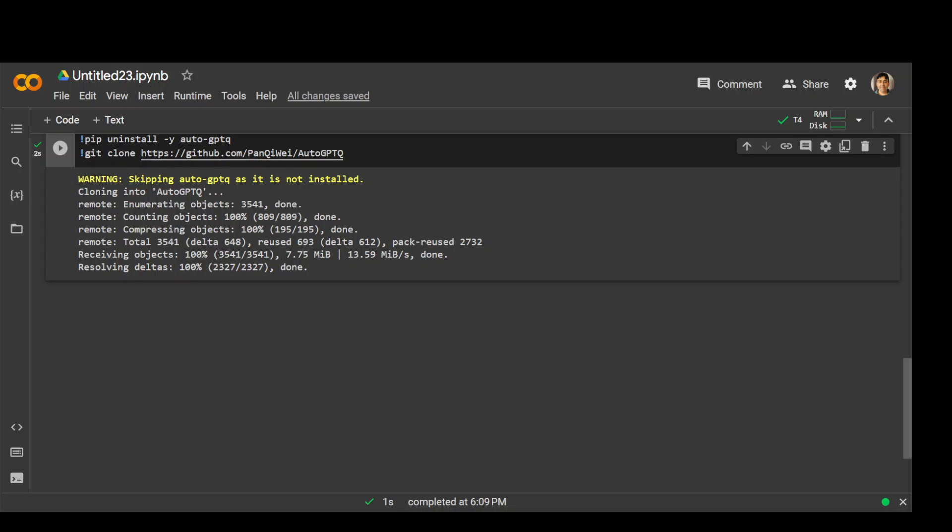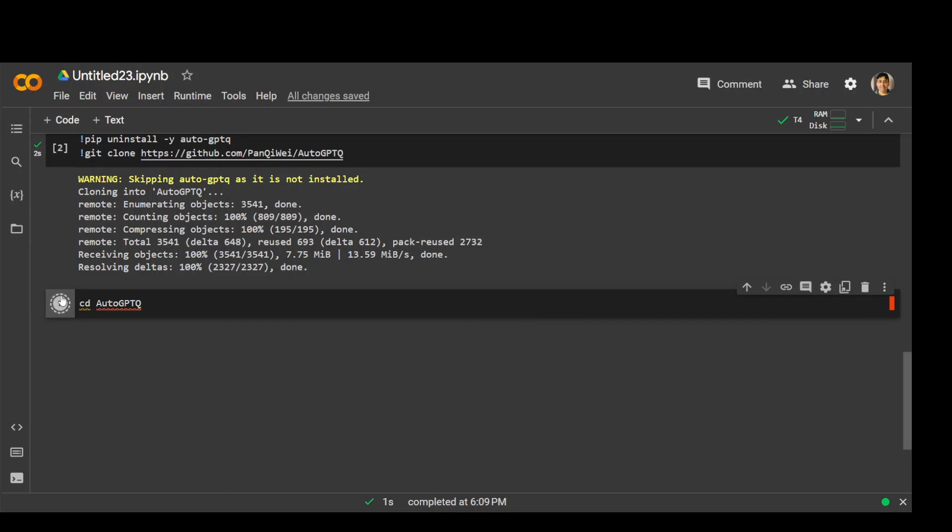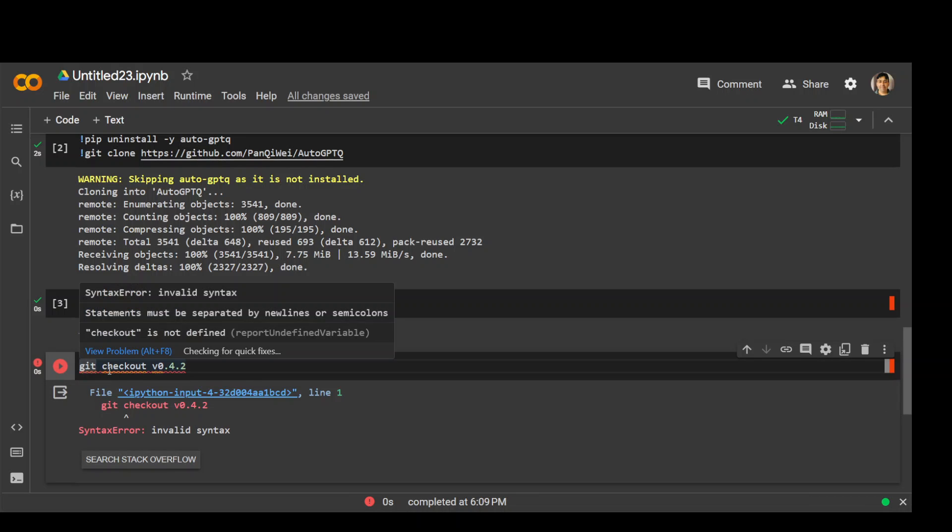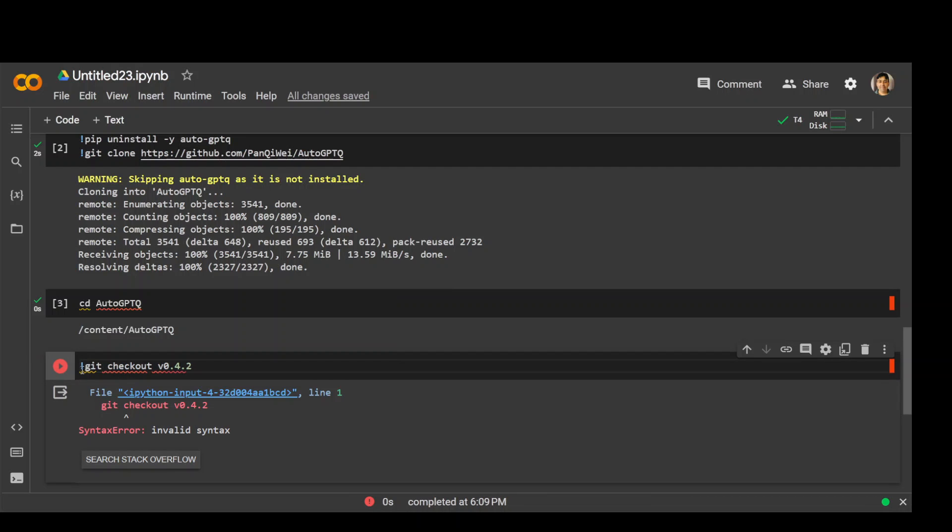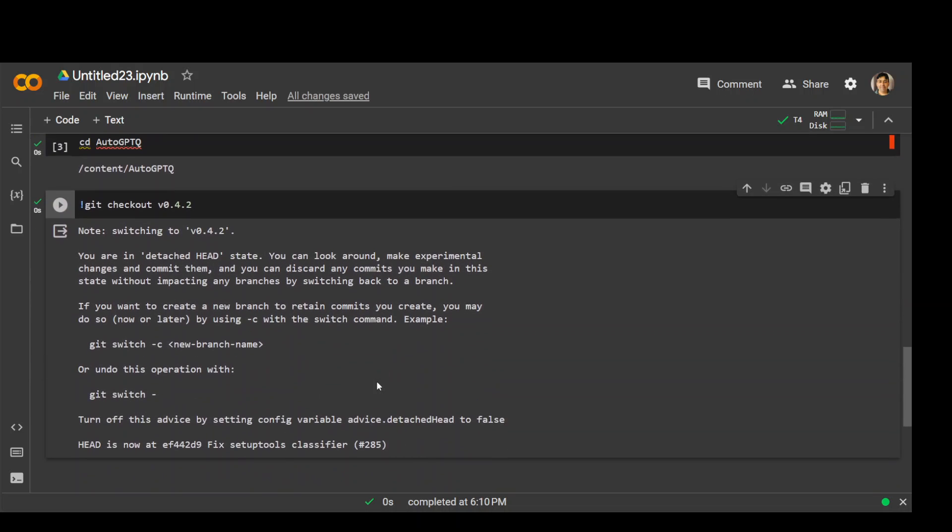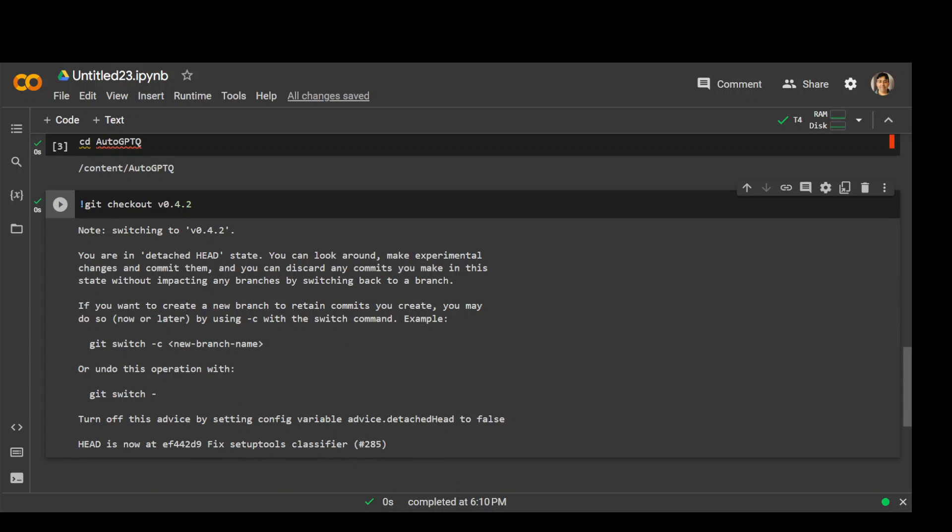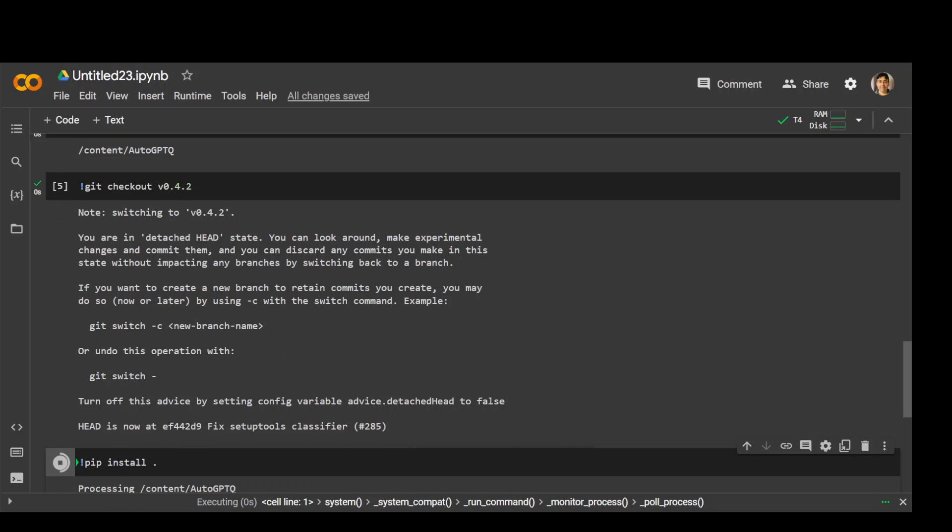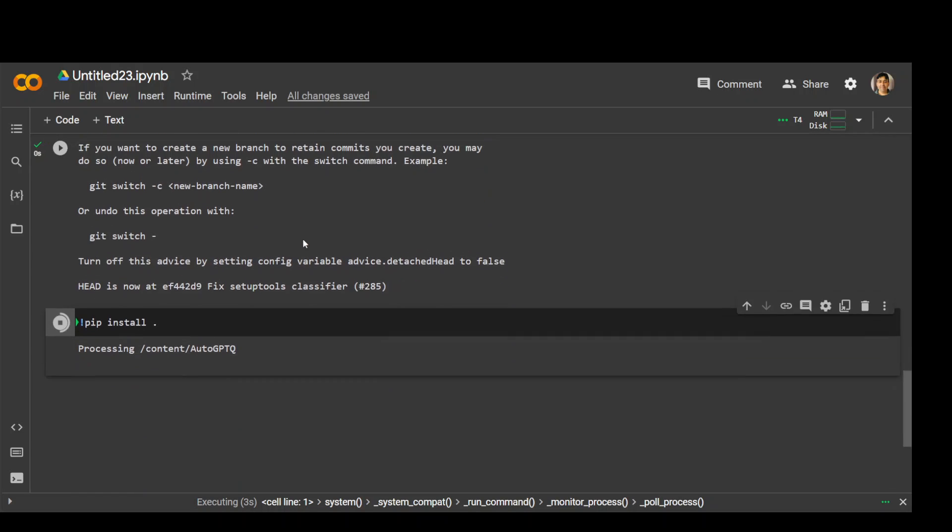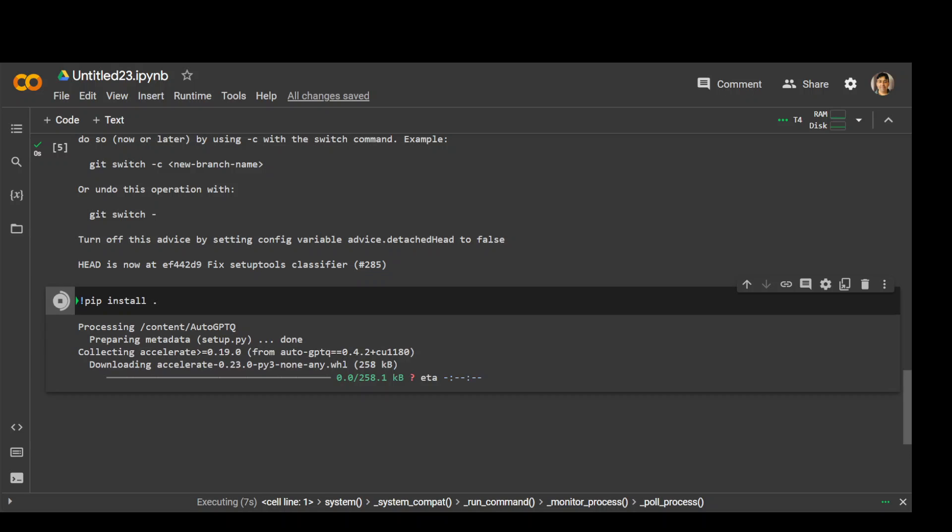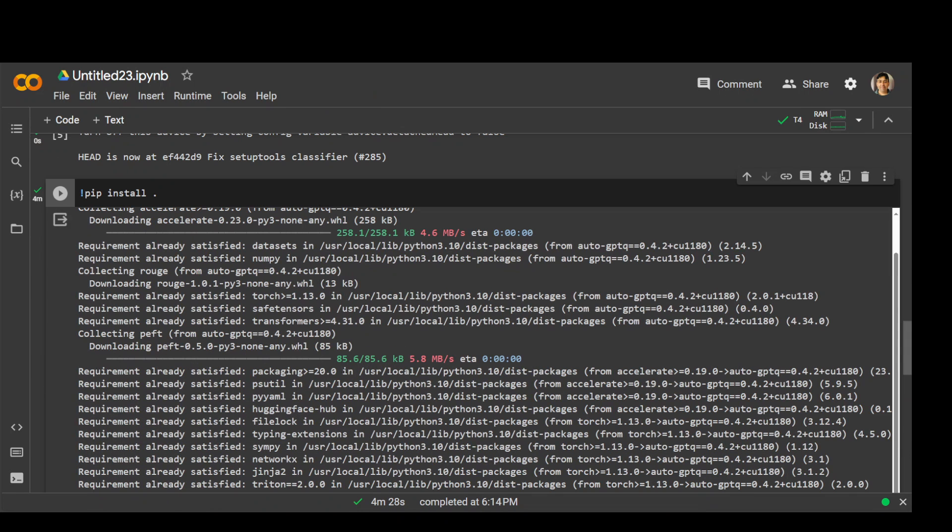AutoGPTQ is not installed in my case and I have cloned this repo. Now let's CD to this repo. I am in this repo now. Let me check out the stable branch. I have checked it out and now let's install everything which is present in this branch. This takes around a couple of minutes, so let's wait for it to finish.